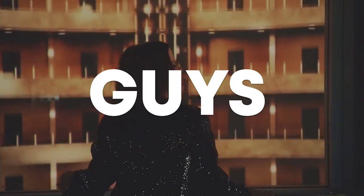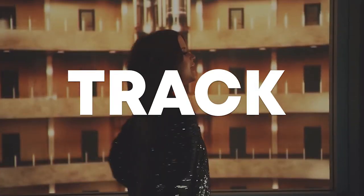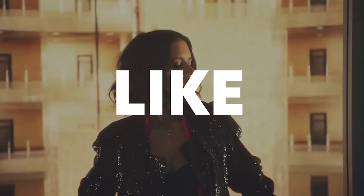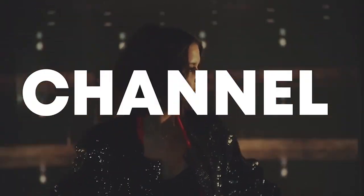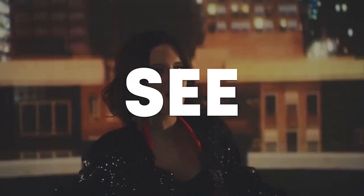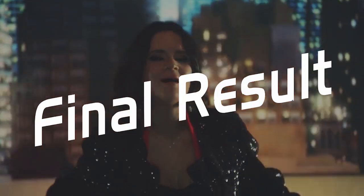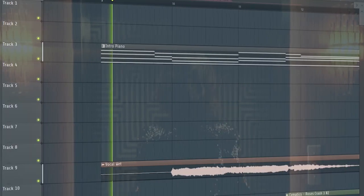So guys, our track is finished. Make sure to like this video and subscribe to the channel, and let's see our final result.